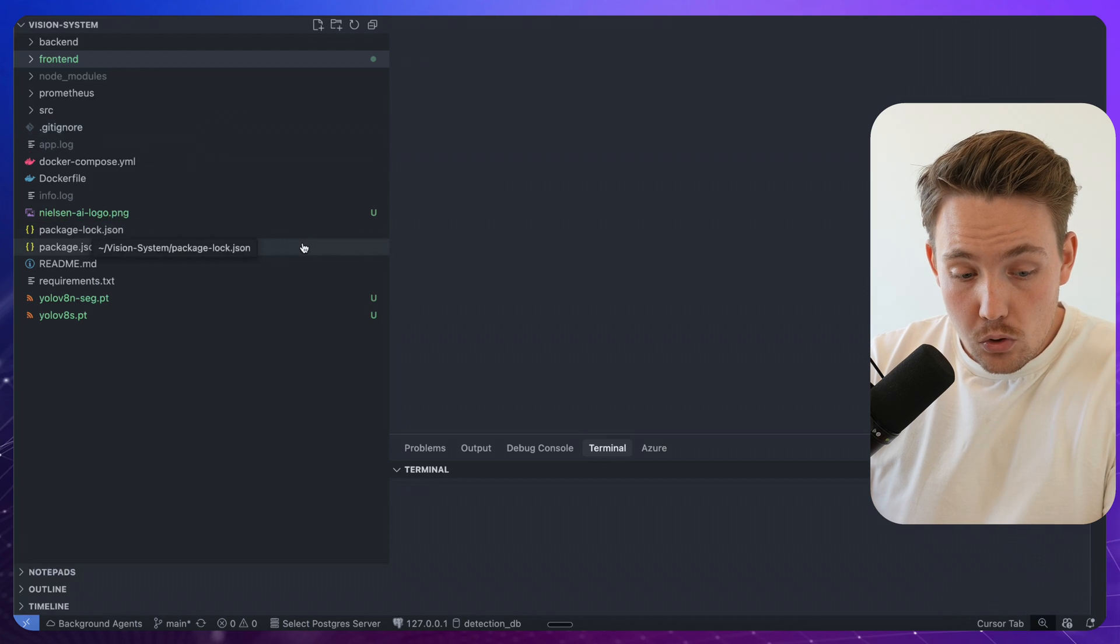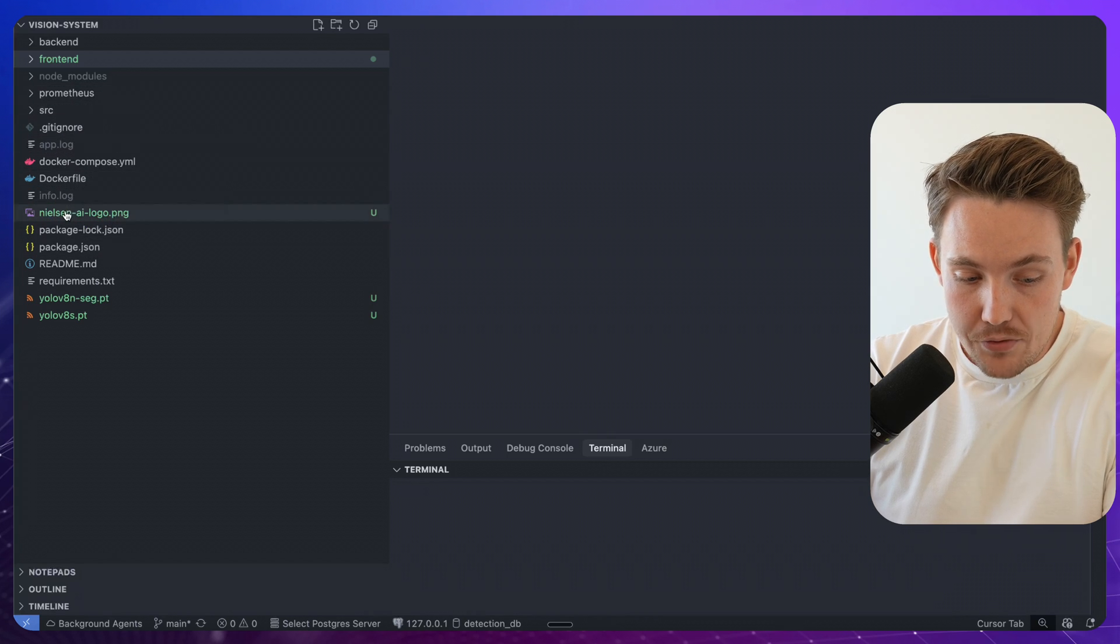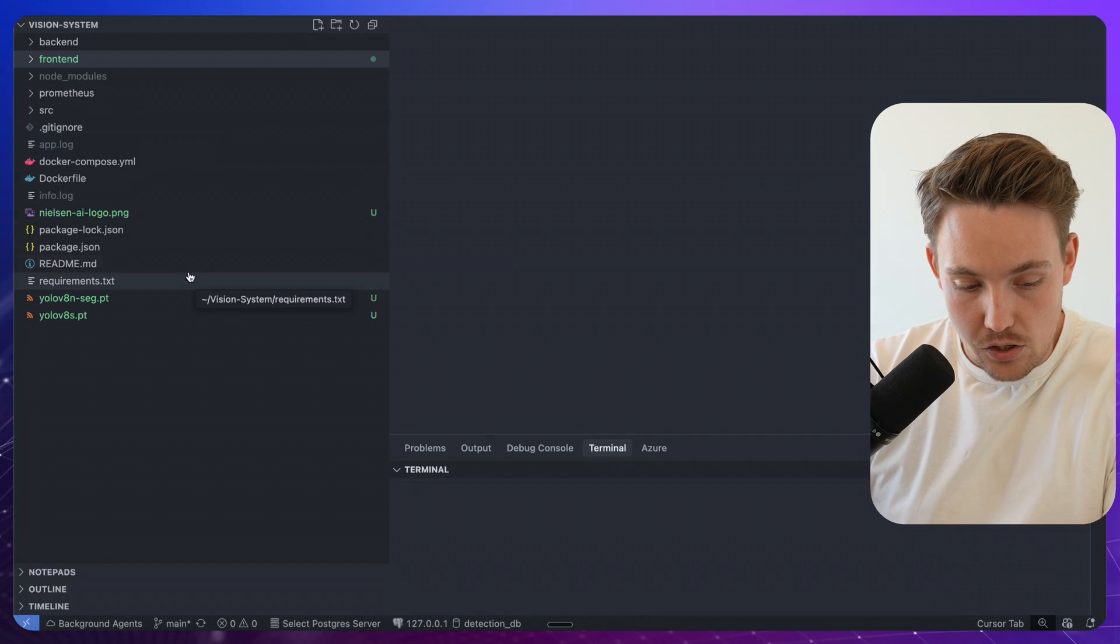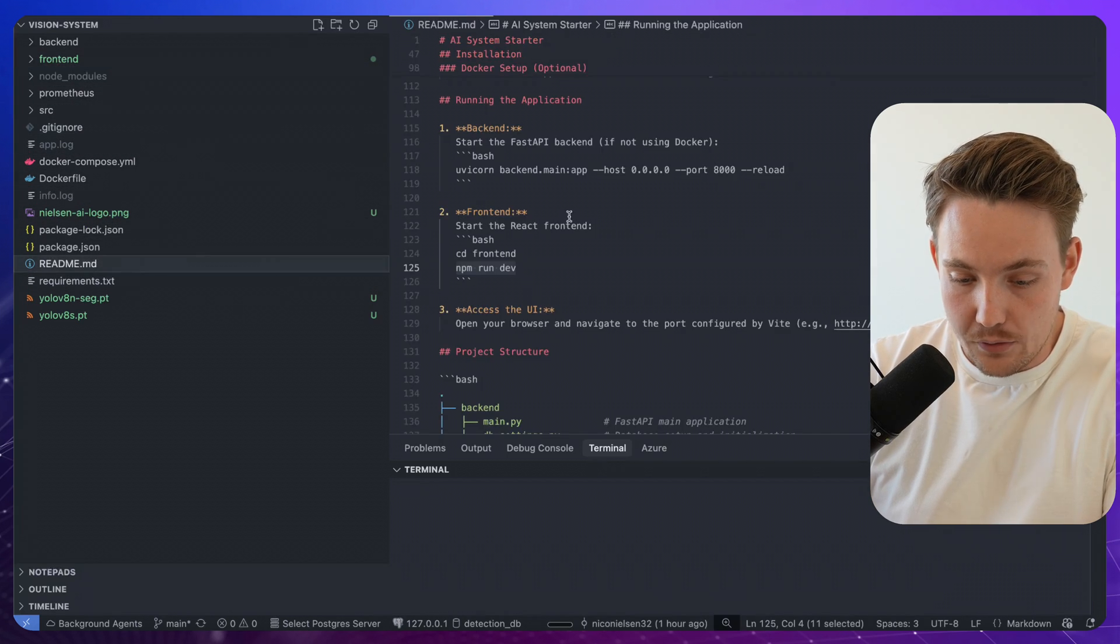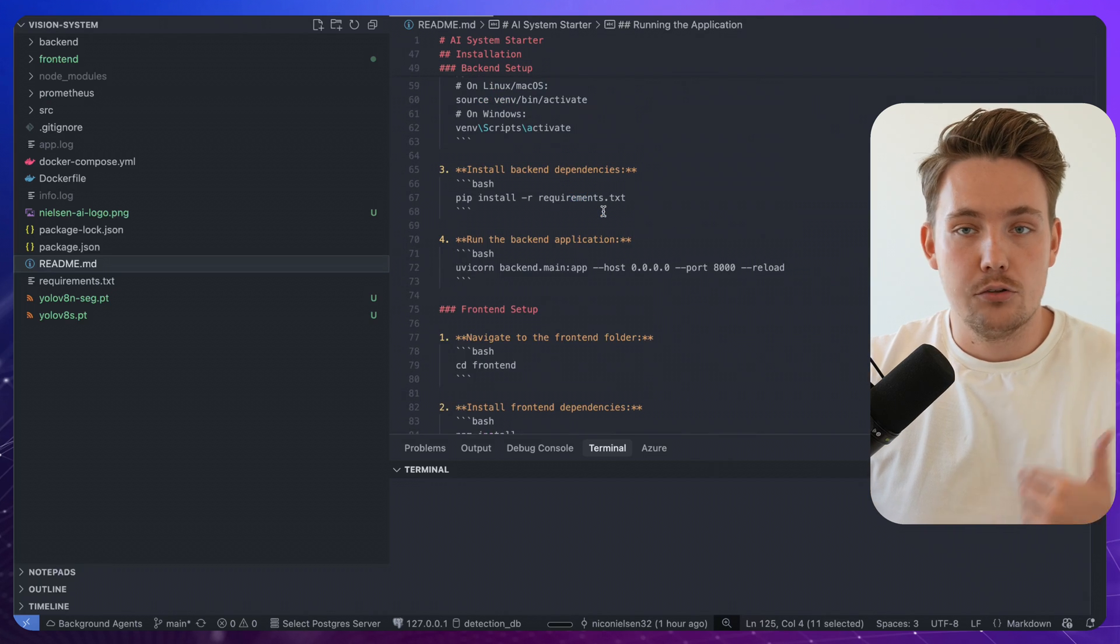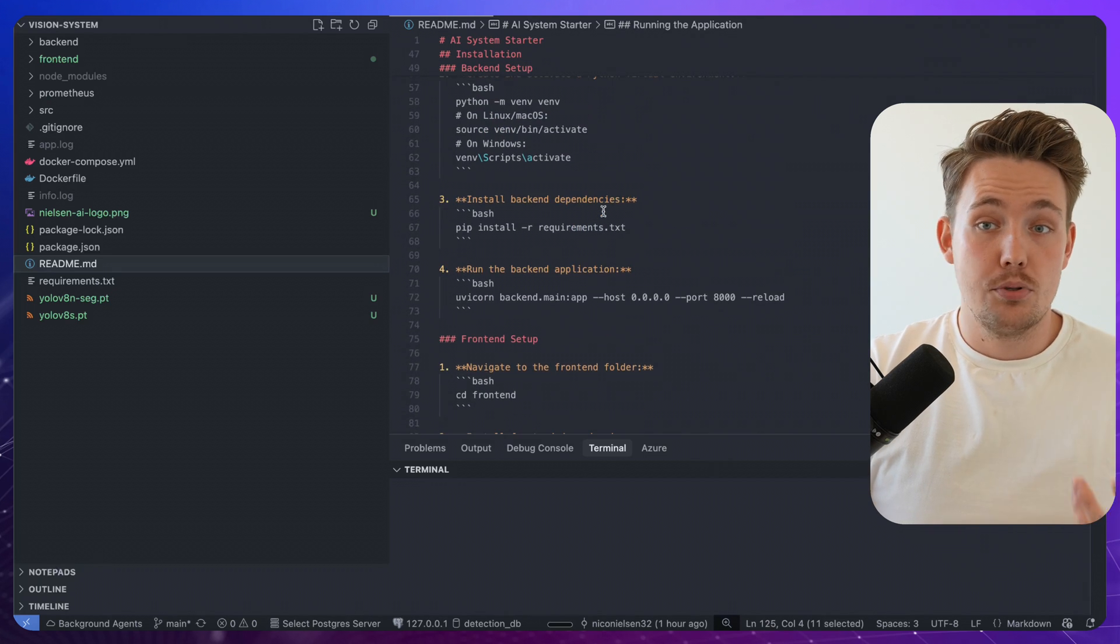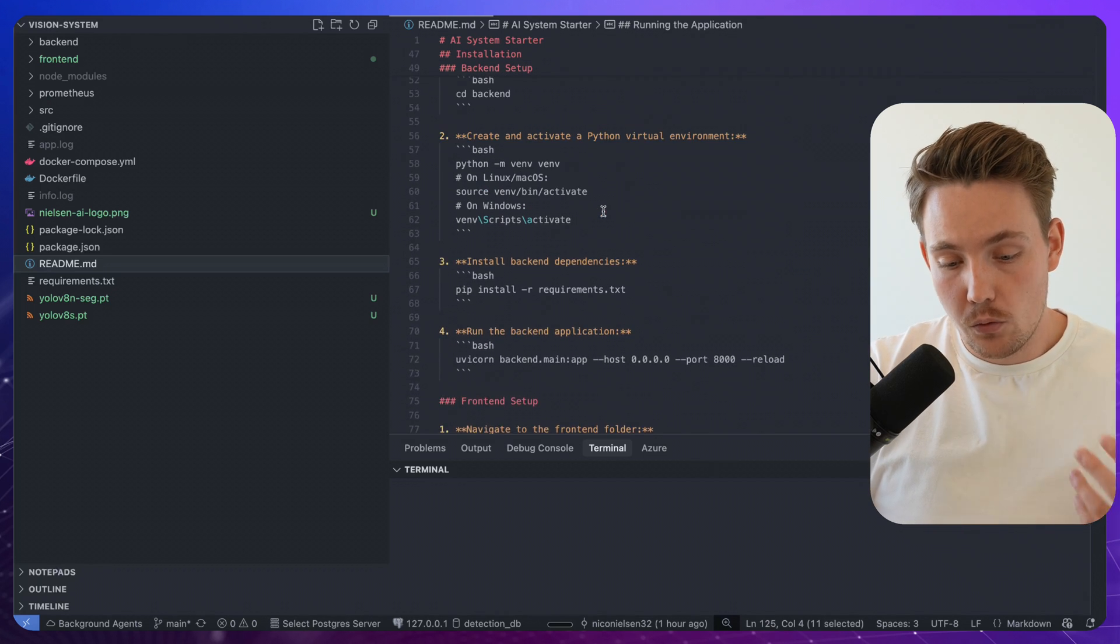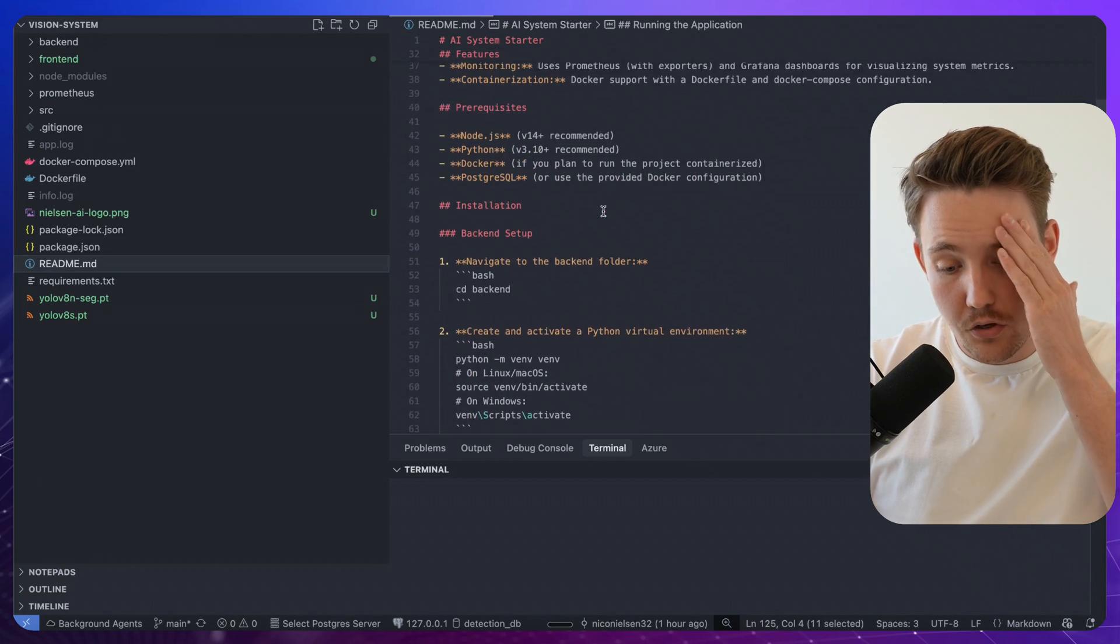First of all, we have a README file. Definitely just go in and go through that one. It goes through all the details, how to set it up. It's pretty straightforward.